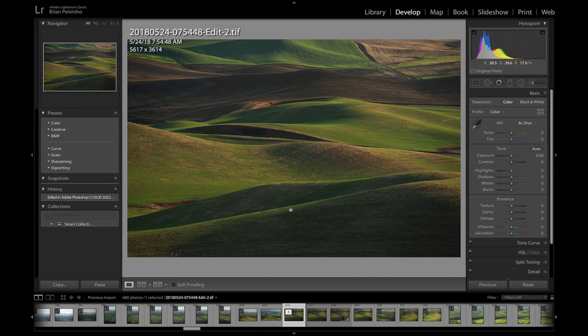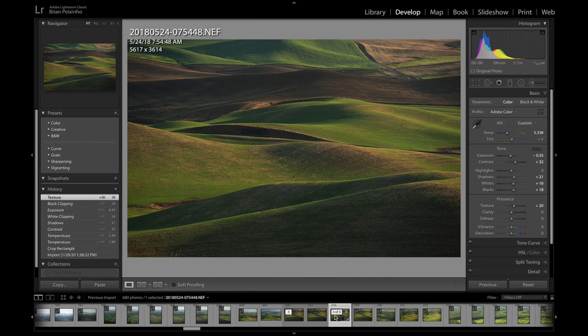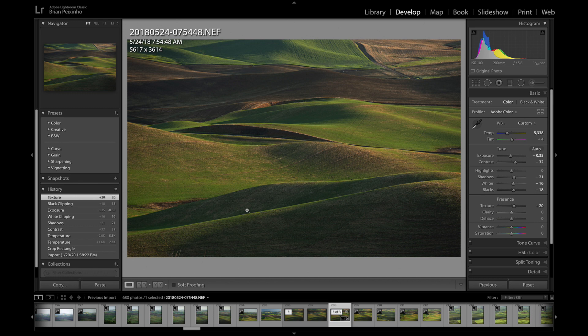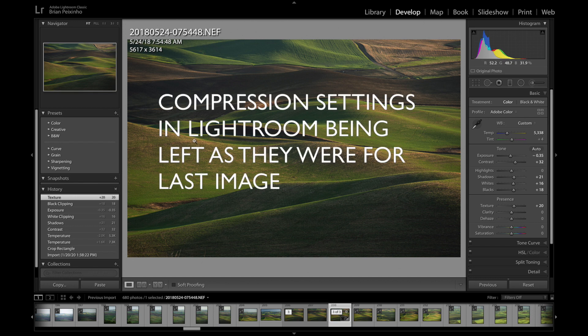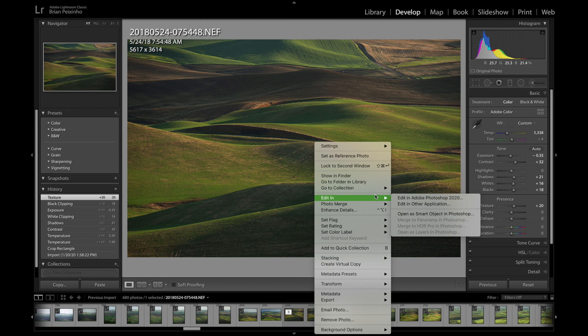Here we are back over in Lightroom. I'm going to go again to that same raw image. And I'm just going to leave it at ZIP compression because obviously that doesn't work. So this is the difference right here. I'm going to open this up back over into Photoshop.